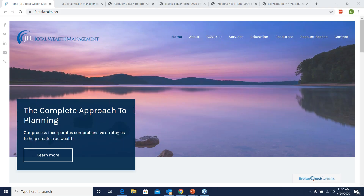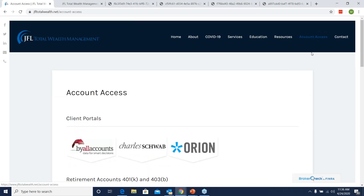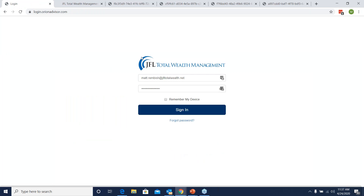The first thing I want to show you is how to get to the Orion sign-in page. To do that, you would just go to our website, jfltotalwealth.net. On the top bar, all the way to the right, is account access. You can click on that, then click the Orion banner, and that will bring you to your Orion portal sign-in page.